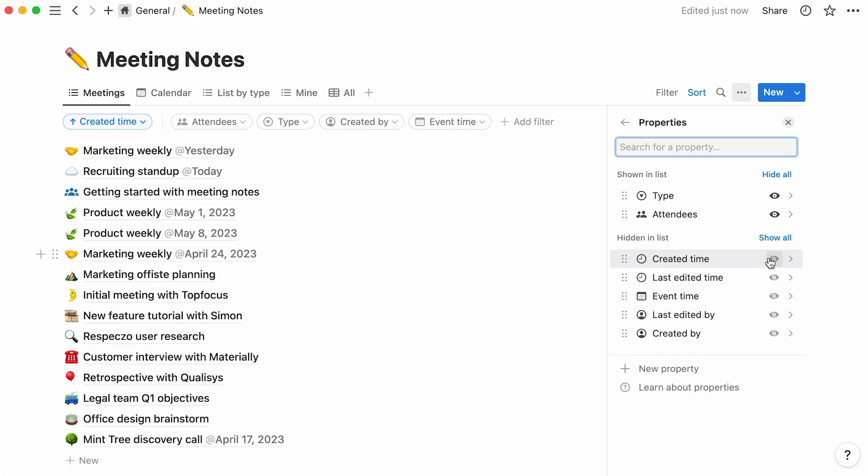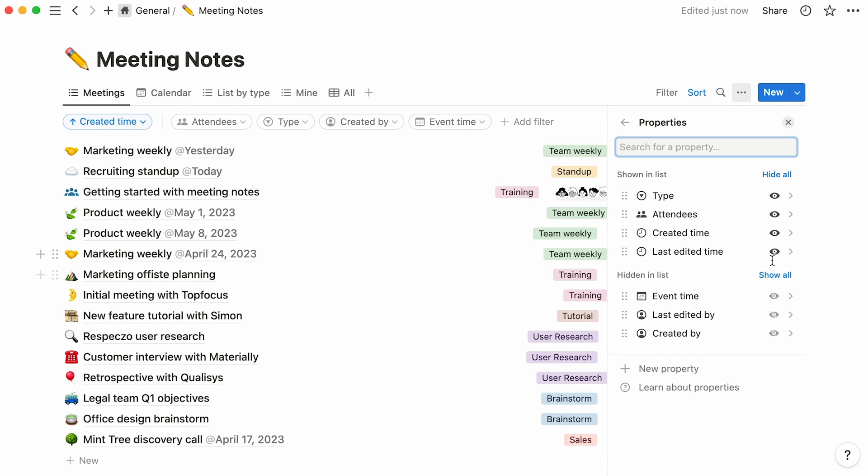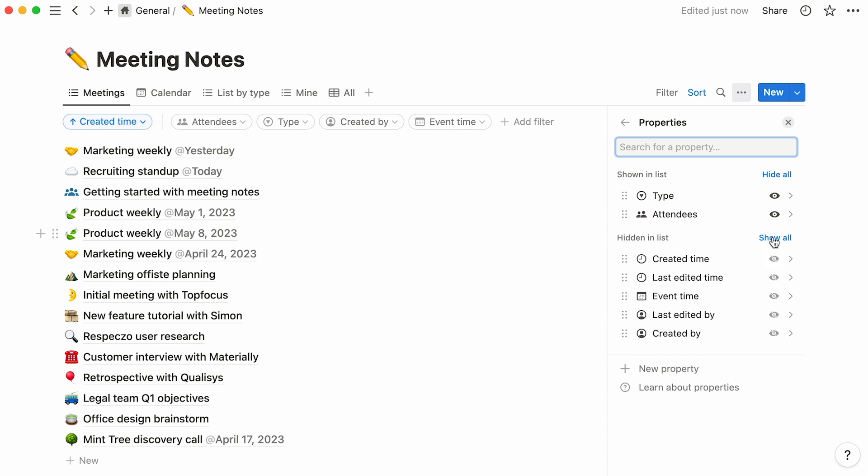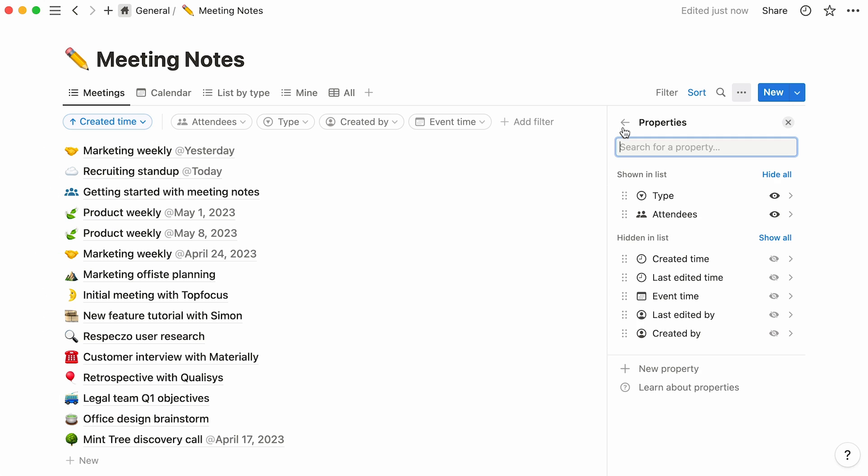As a reminder, you can show or hide the database properties you want in this section, and click on any property six-dot icon to edit, duplicate, or delete it from your database. You can also add a new property from here.